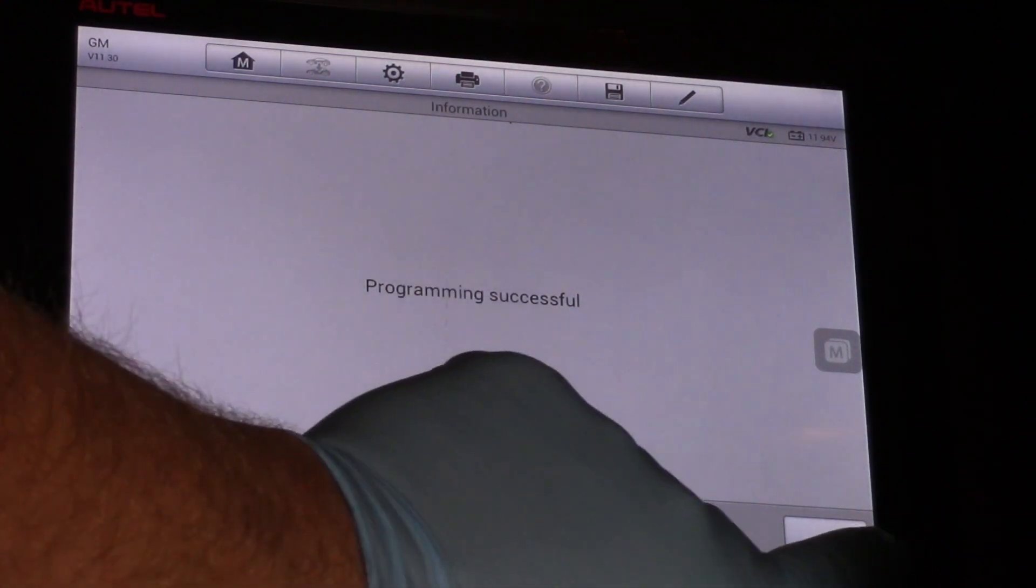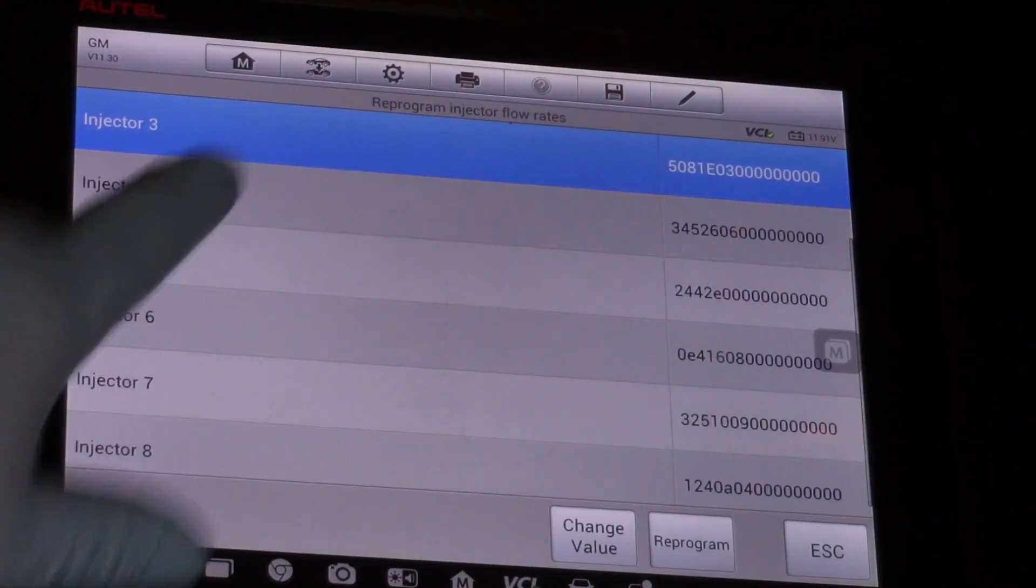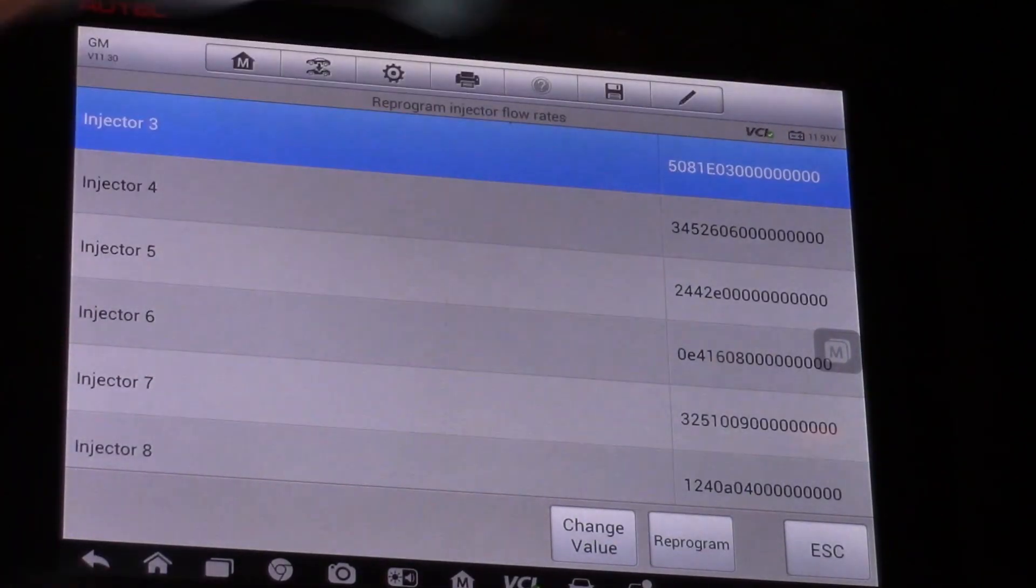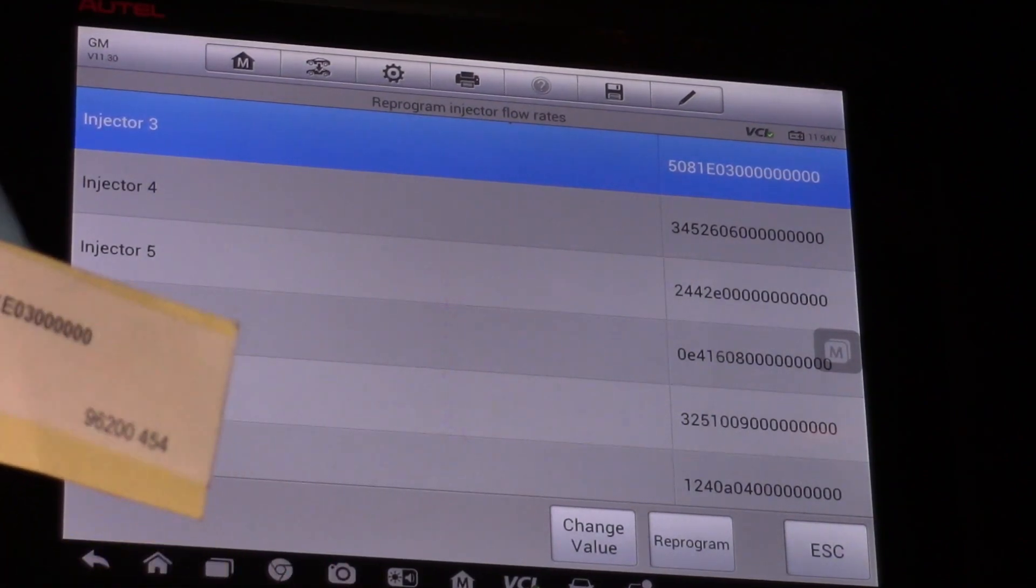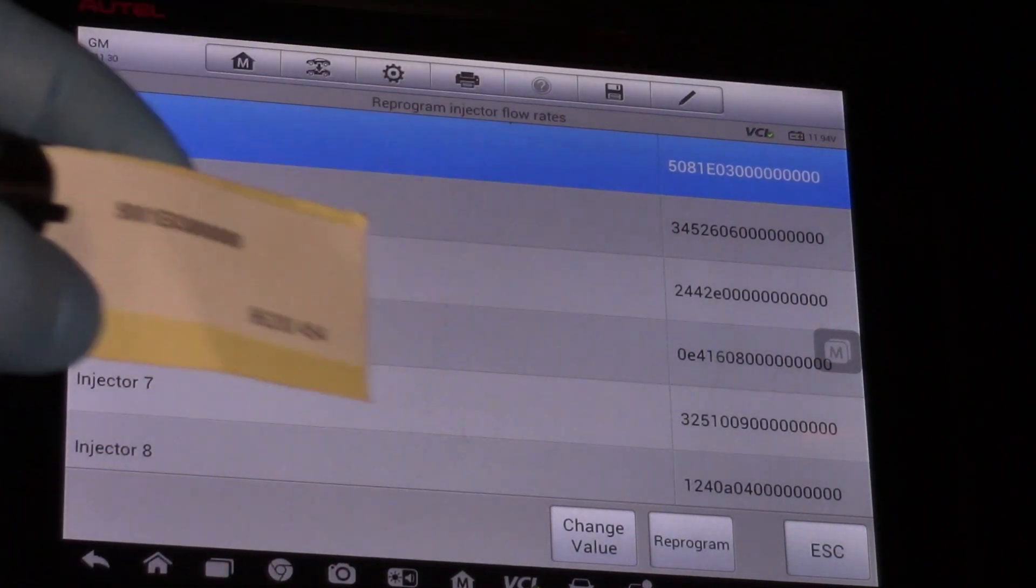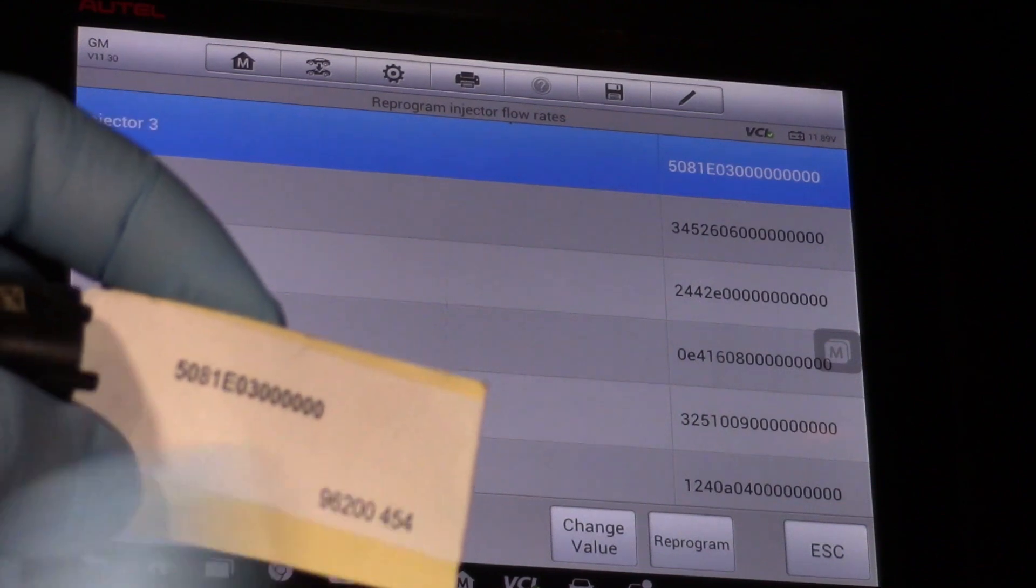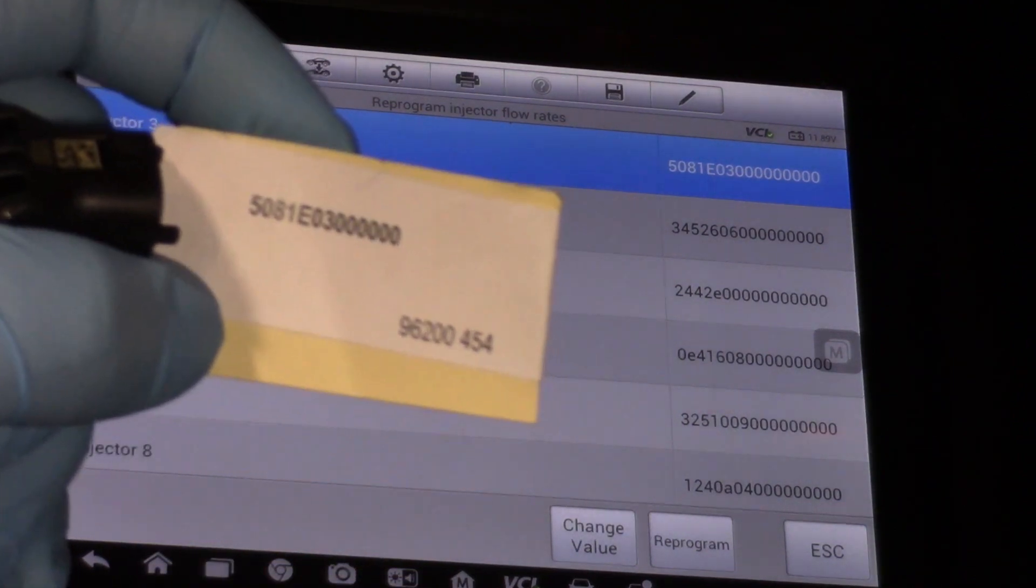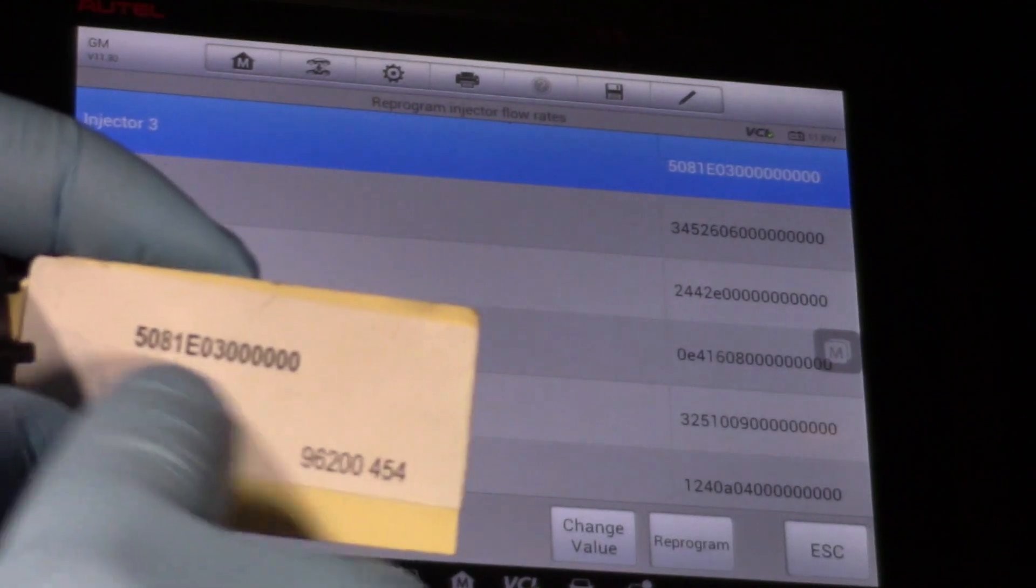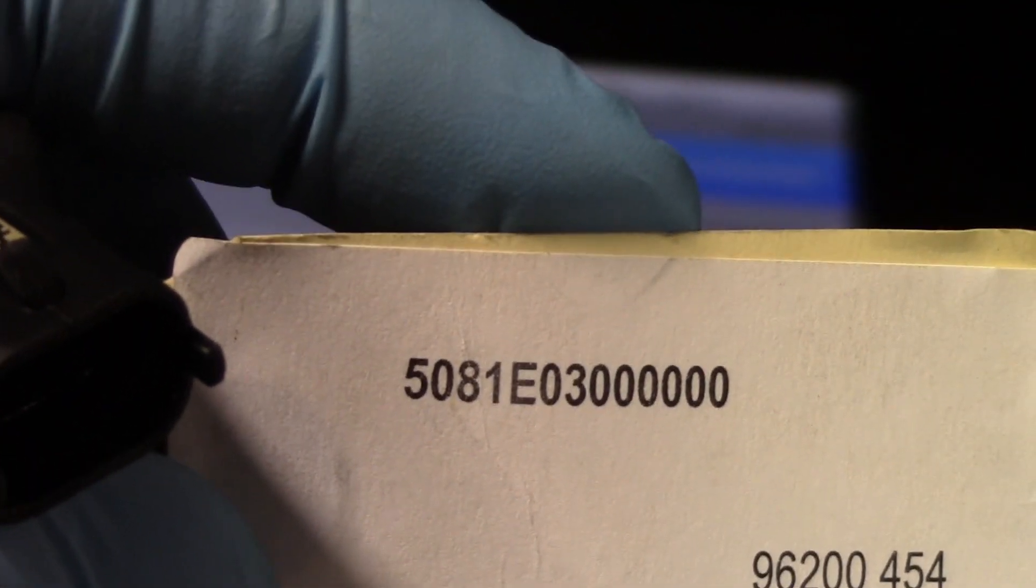Programming successful, okay. And make sure that my value is actually there. So now the value stored in the glow plug control module and in the ECM matches the number off the tag that came with the injector here.